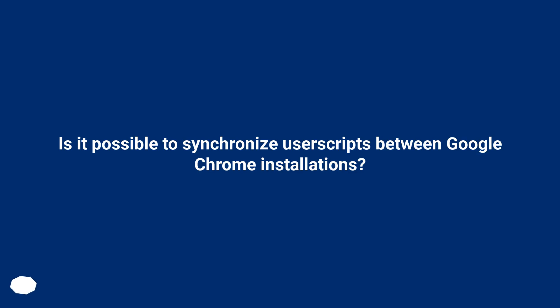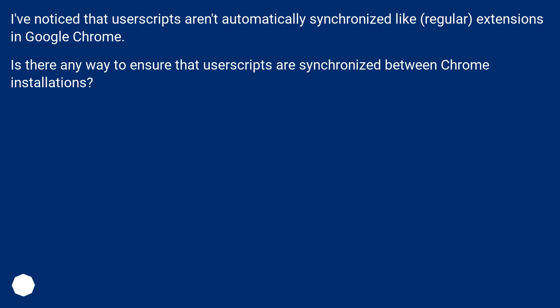Is it possible to synchronize user scripts between Google Chrome installations? I've noticed that user scripts aren't automatically synchronized like regular extensions in Google Chrome. Is there any way to ensure that user scripts are synchronized between Chrome installations?